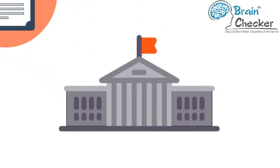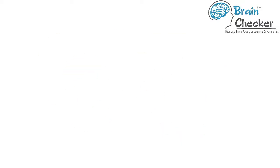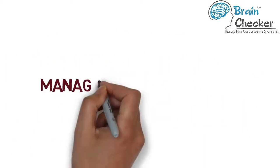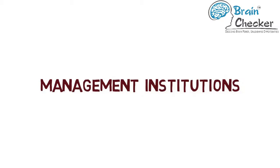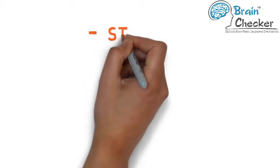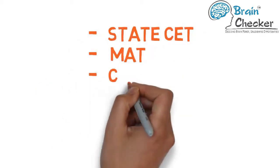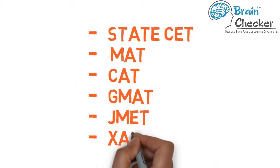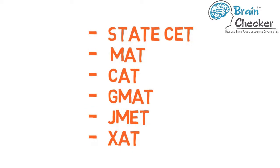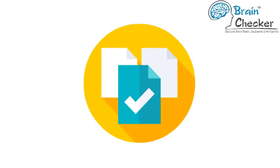Most top colleges require the applicant to clear the CAT exam conducted by the IIMs and widely accepted by all leading management institutions in India. State SET, MAT, CMAT, GMAT, JMAT, or XAT are also accepted by some colleges as alternatives to CAT scores.